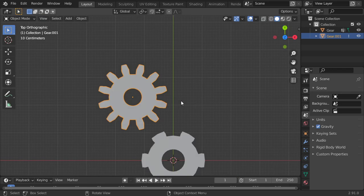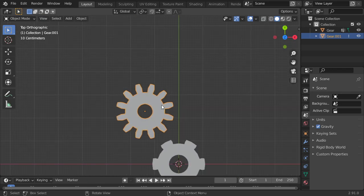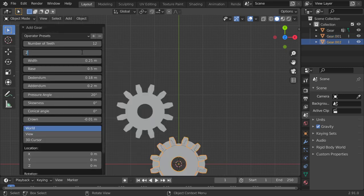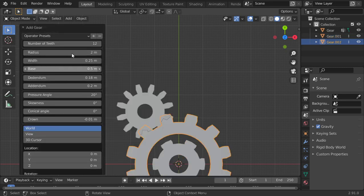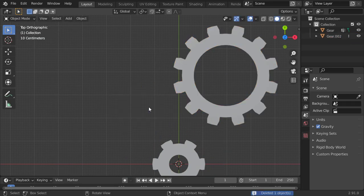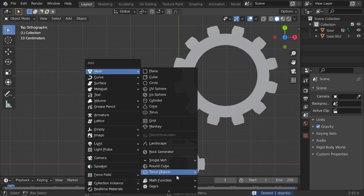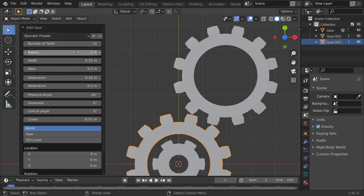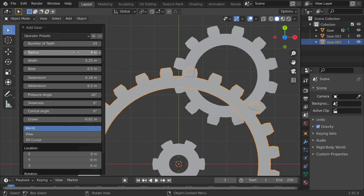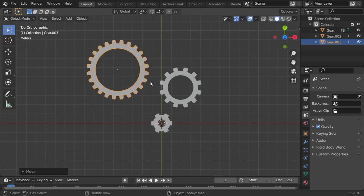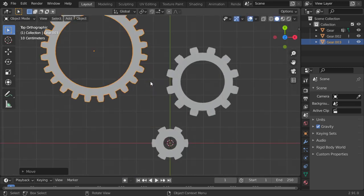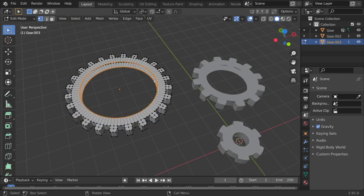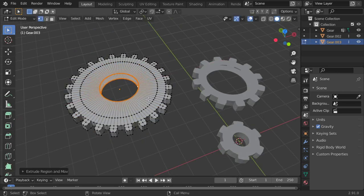And after that we will make something. I wish that we add the radius here to be two meters and that's fine. All right, and let's add again another one, which is another gear, and it will be four and 24 teeth.